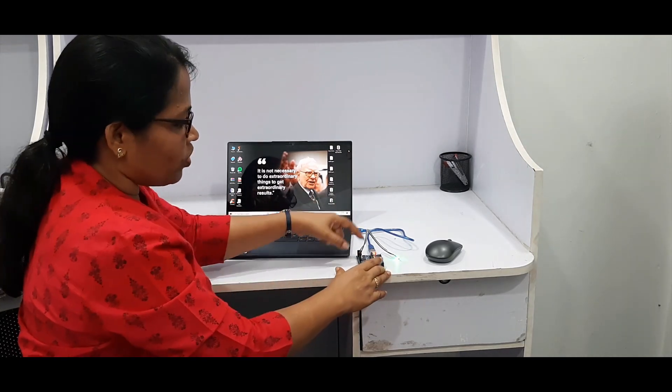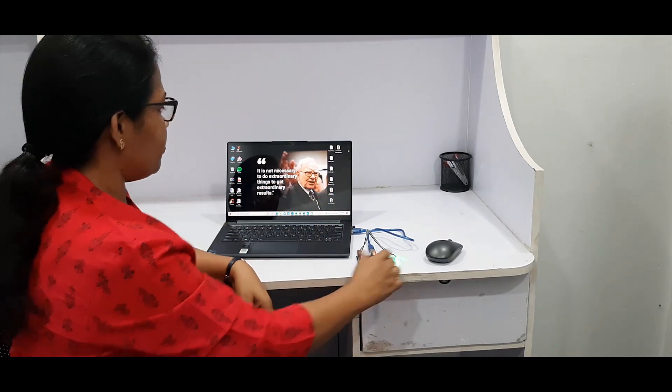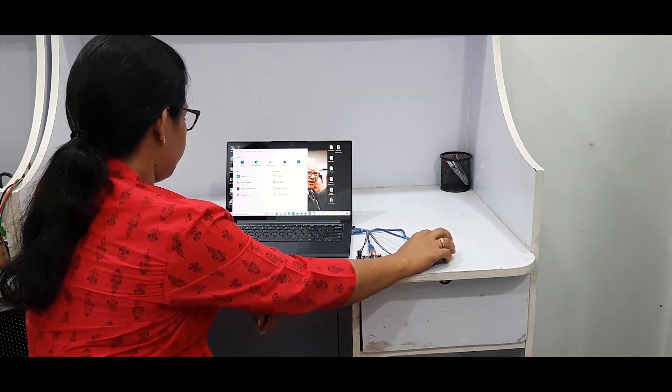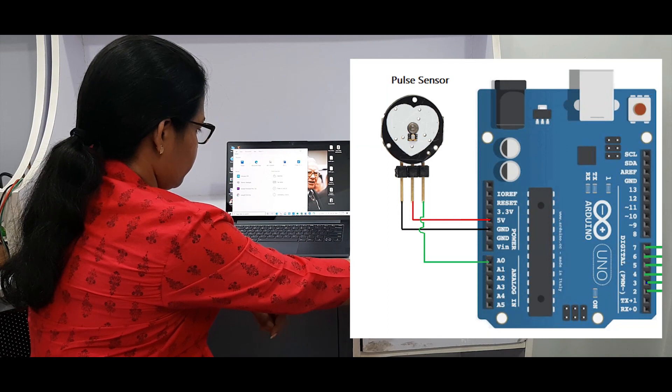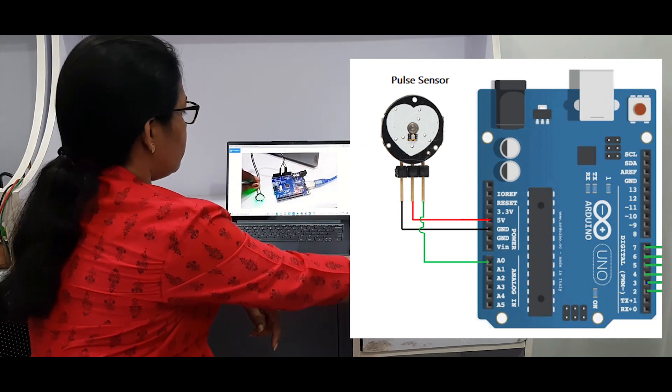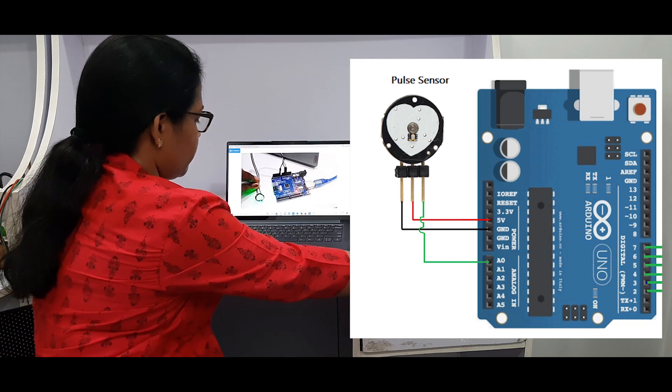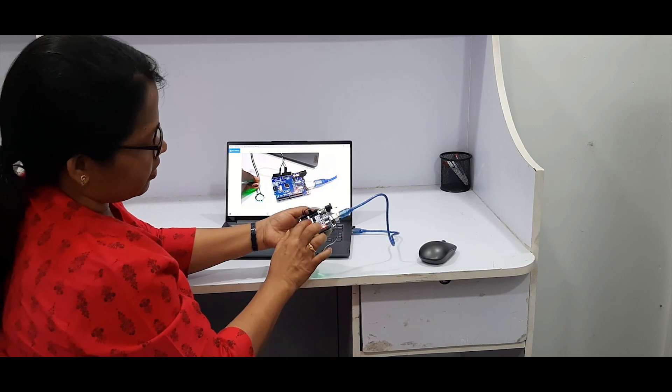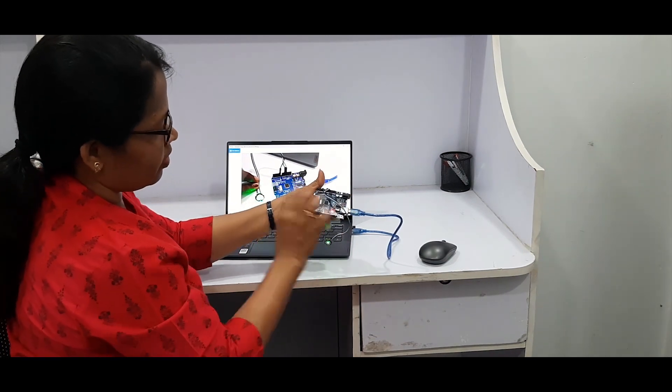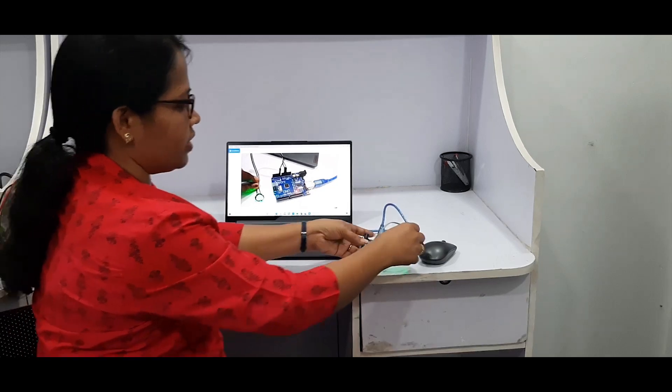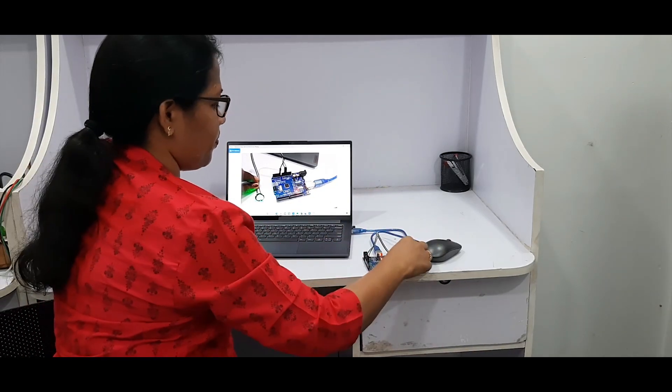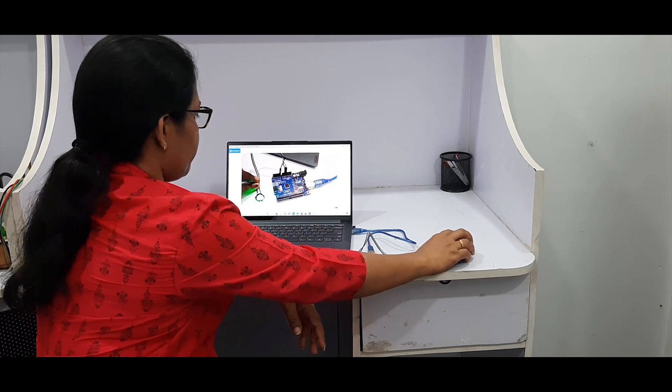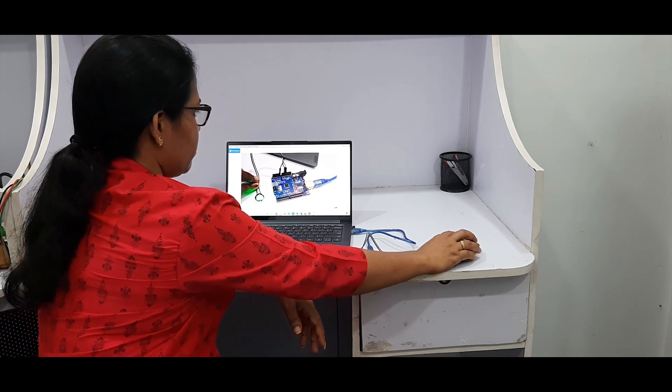The board is powered from the USB cable itself. So this is how you have to make the connection - 5 volt, ground, and 1 analog output. After connection, you go to the Arduino software.